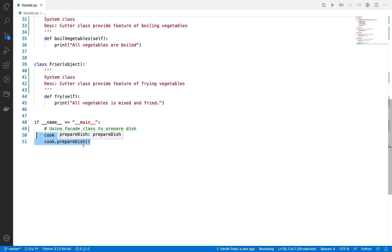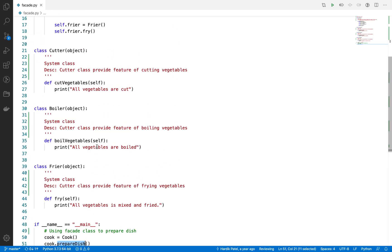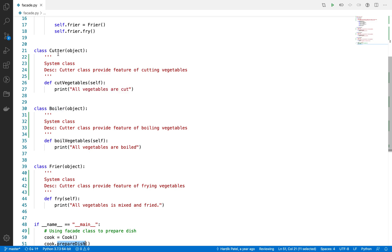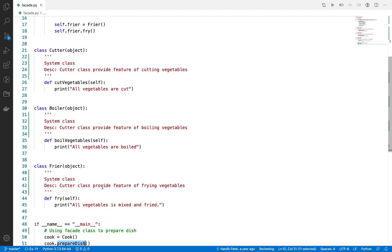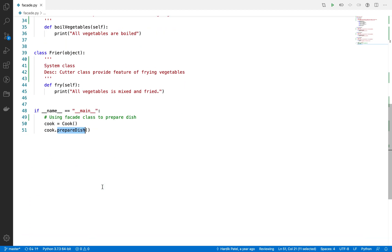But if you do not have this prepare_dish class, then what happens? You have to instantiate three dishes, provide whatever vegetables are cut to the boiler class, and then provide the same vegetables to the fryer as well. These are complicated processes to prepare a dish.